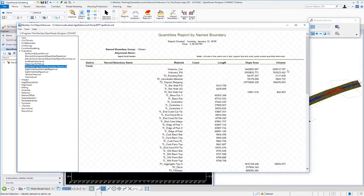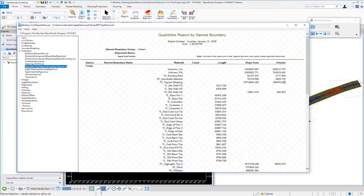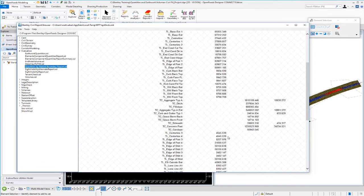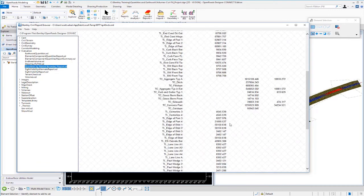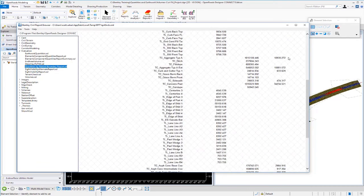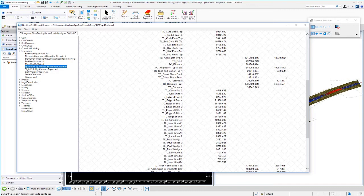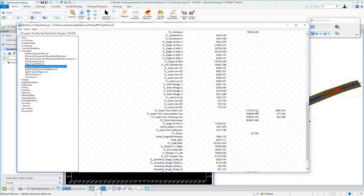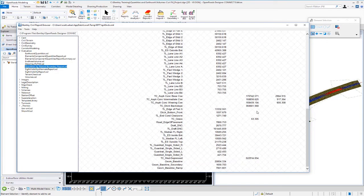So you can see we have our cut and fill volumes, our existing pavement volumes, our unsuitable material volumes, as well as our top soil stripping. We also have some 3D linear feature lengths that are listed as well. And if you scroll down, you can see we have our volume for our aggregate and our curb and gutter. We have all these useful quantities that we're generating or extracting from the 3D model.